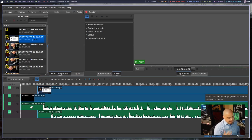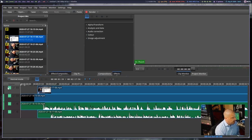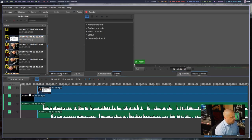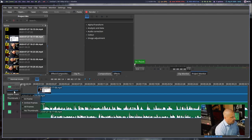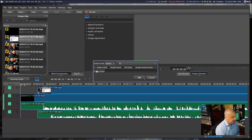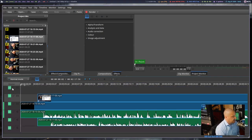By default you only have two different tracks available, but you can add more. Right-click on a track label and choose 'insert track,' then specify whether you want another video track, another audio track, or a combined audio and video track. I'll insert a track above video two, and now I have V3 and A3 on the timeline.